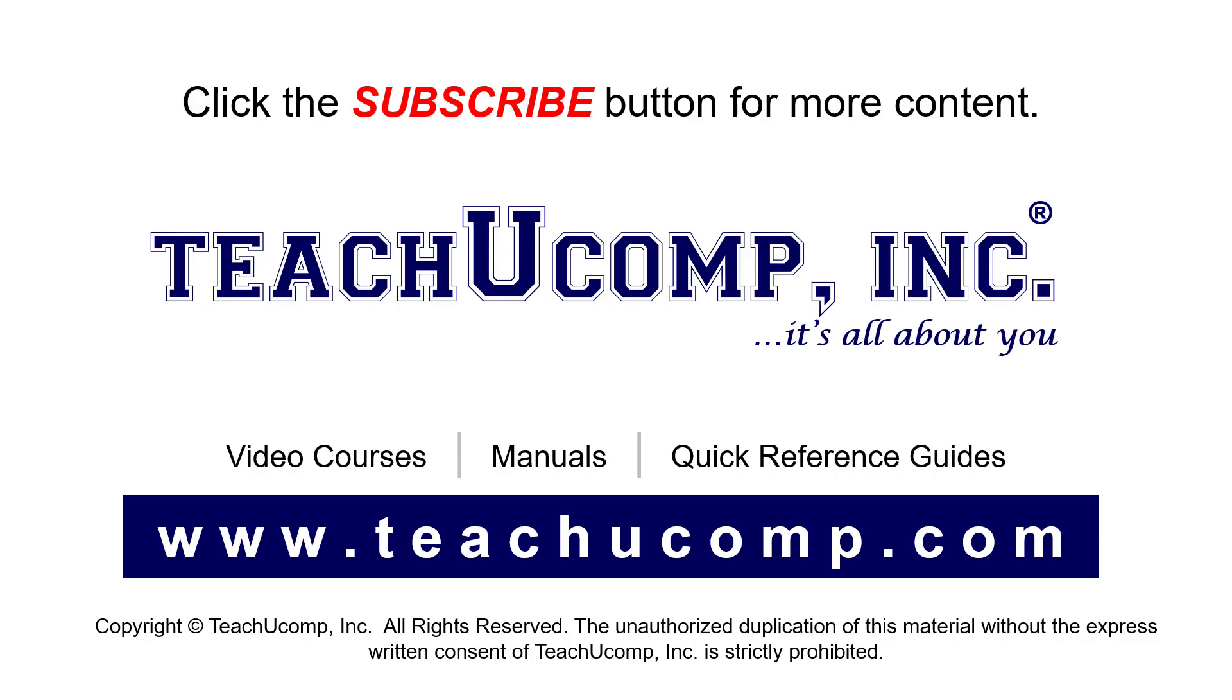To see our full suite of ad-free video courses, instruction manuals, and quick reference guides, visit us at www.teachucomp.com.